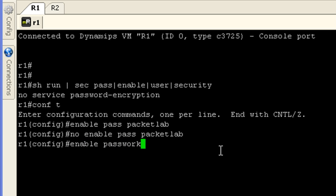It won't be packet lab because I want it to be something short, so I'm going to use one, two, three, four, five, of five characters and set that.